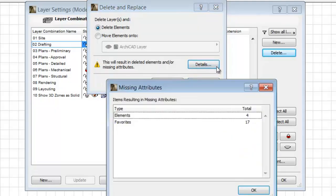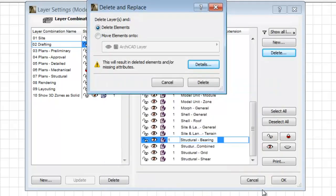The Missing Attributes palette appears. This list shows the number of elements or attributes that will result in missing attributes.